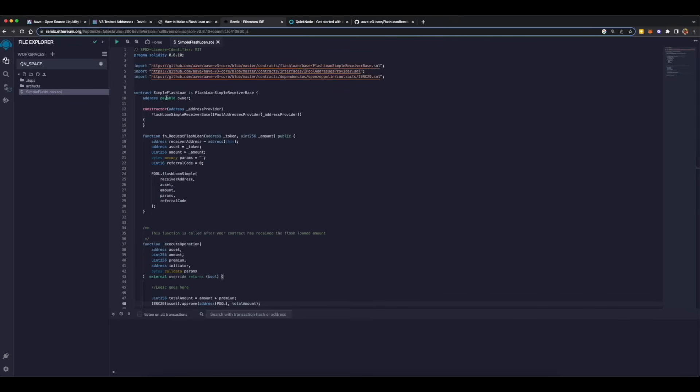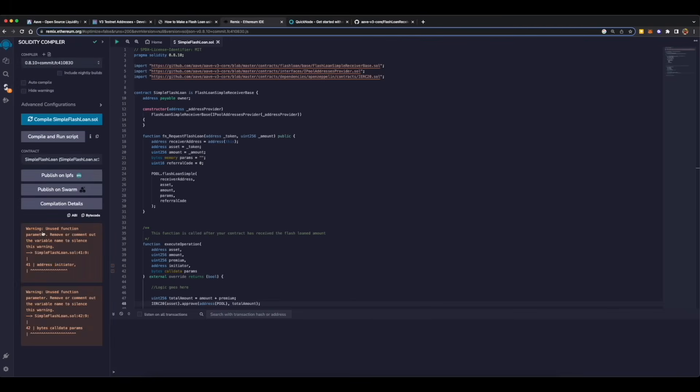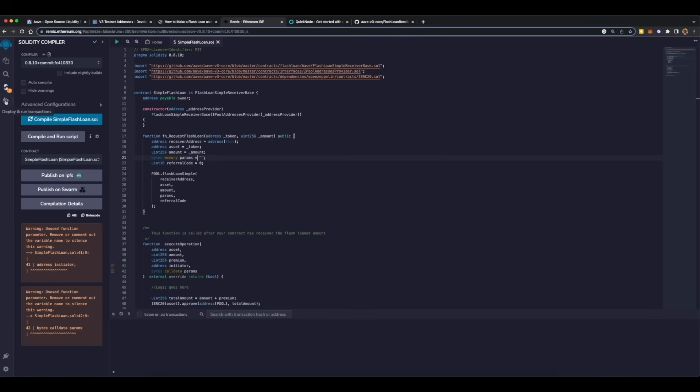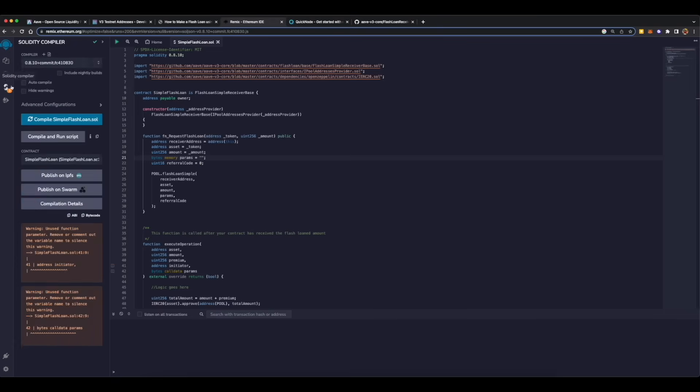So now that we have our smart contract set up, let's compile it. After compilation you'll see that there are these two warnings which are intended because we are not using these two variables. After that click on deploy, but before that make sure while you are compiling you have 0.8.10 compiler version selected or it will give you an error.